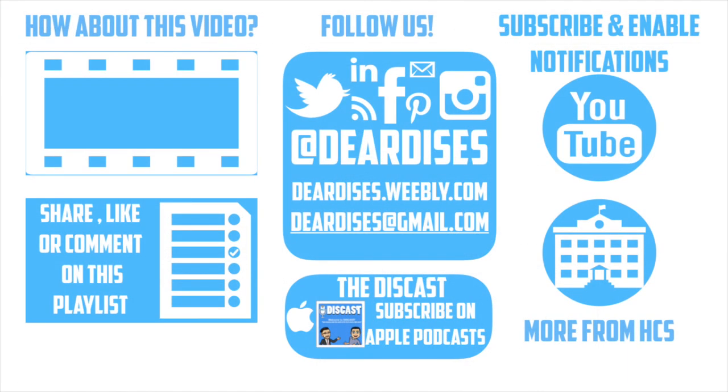Thanks so much for watching. Be sure to like, comment, or reply to one of our other videos or share the playlist below. Subscribe to our channel and enable notifications so that you don't miss out on the next episode. Don't forget to check out our other resources like Discast Podcast and see what else is going on in Horry County Schools. Be sure to follow at Deardis's on social media or contact us via email or our blog.